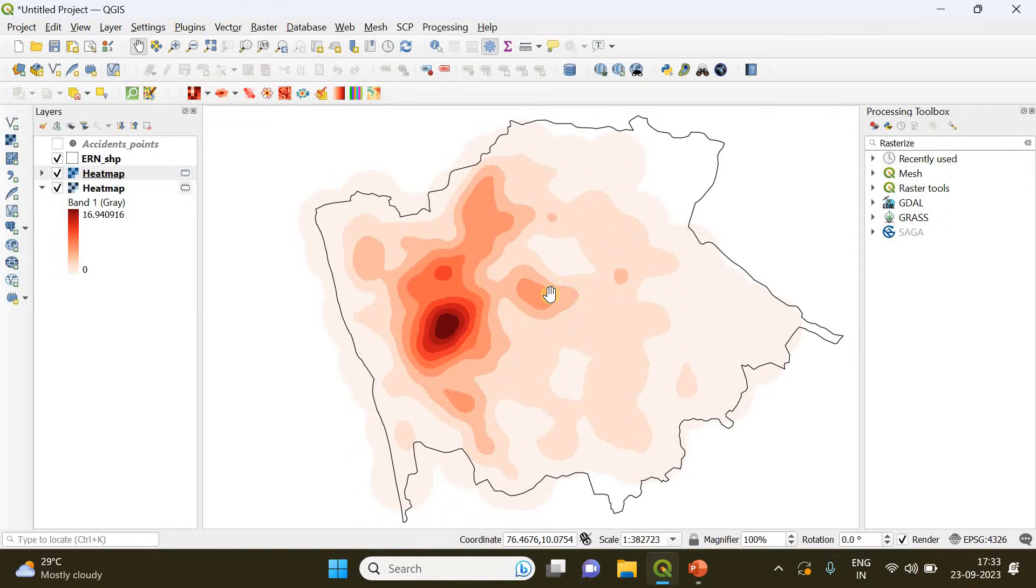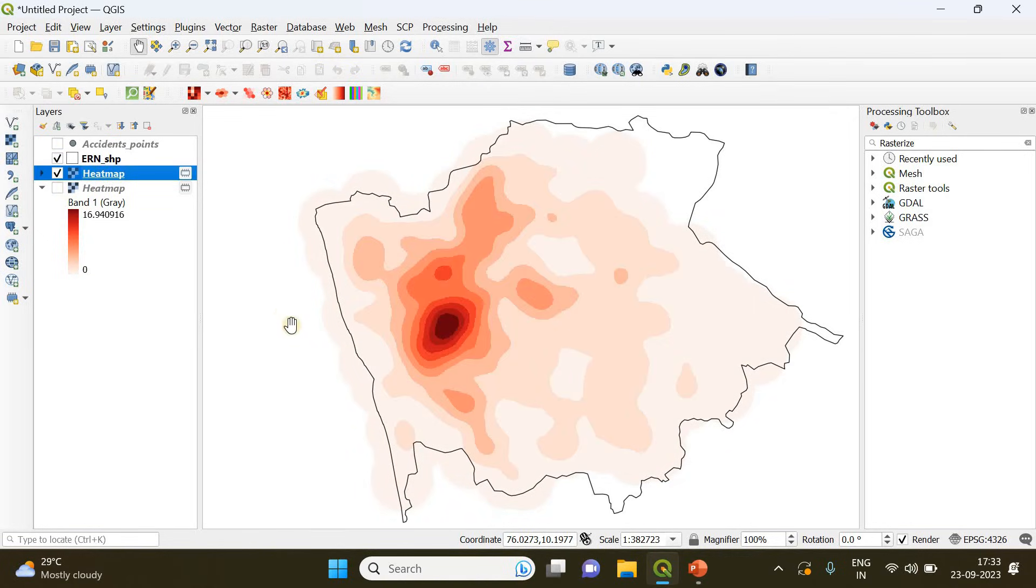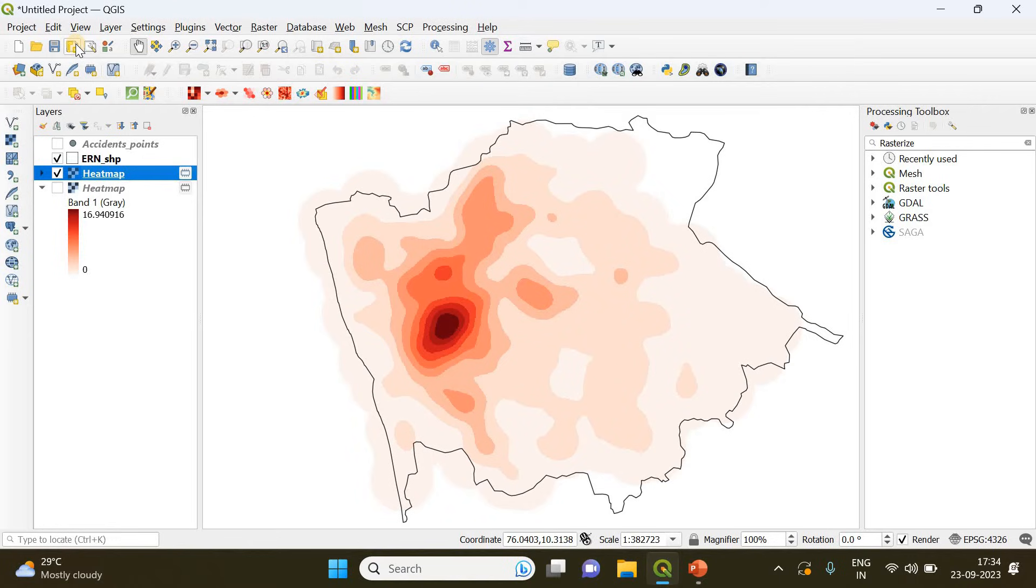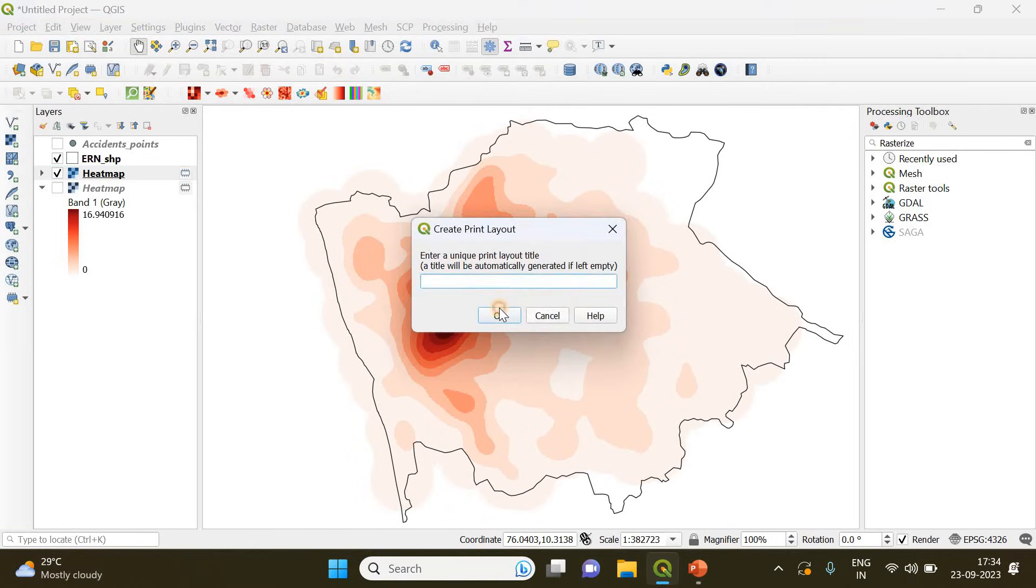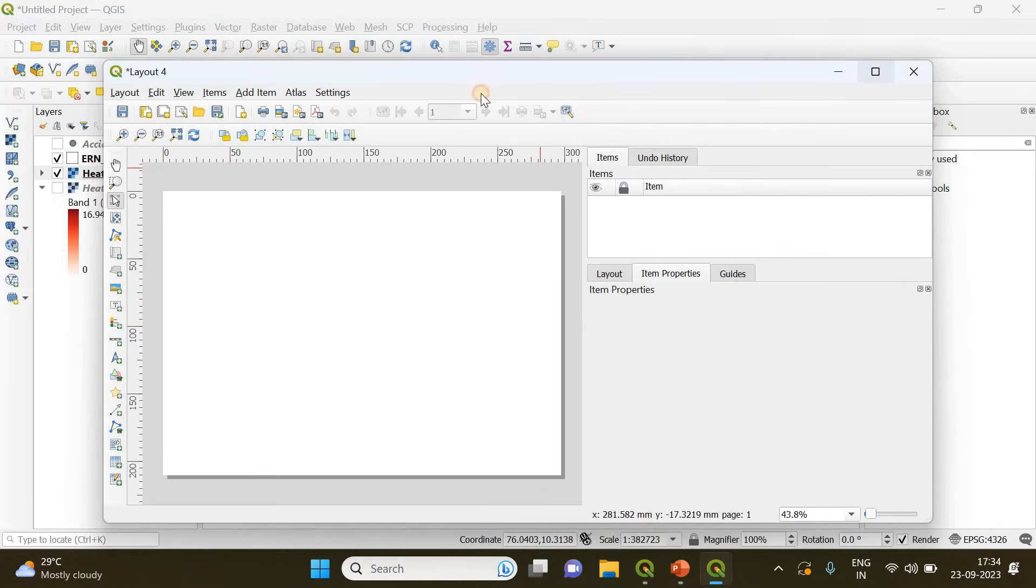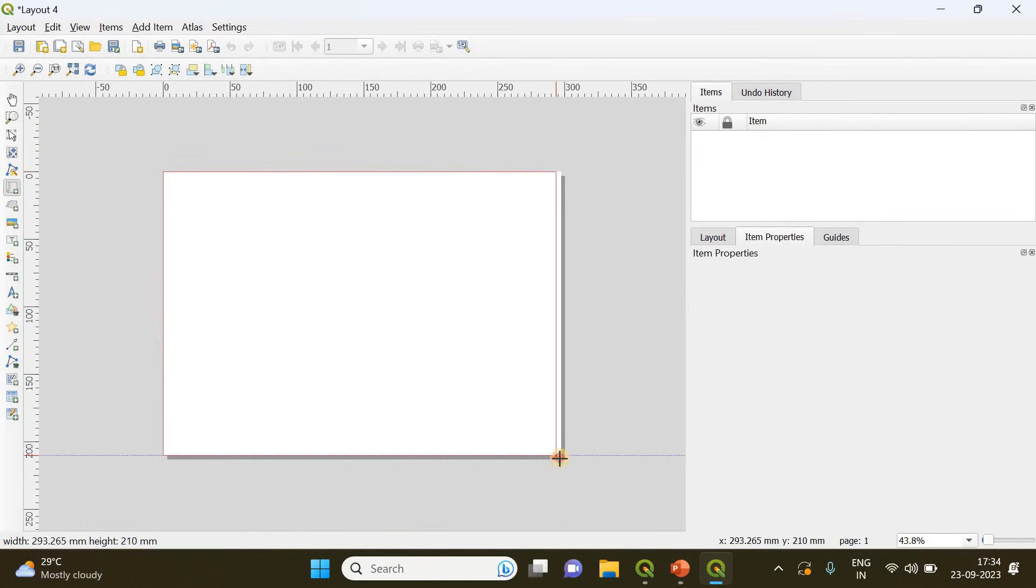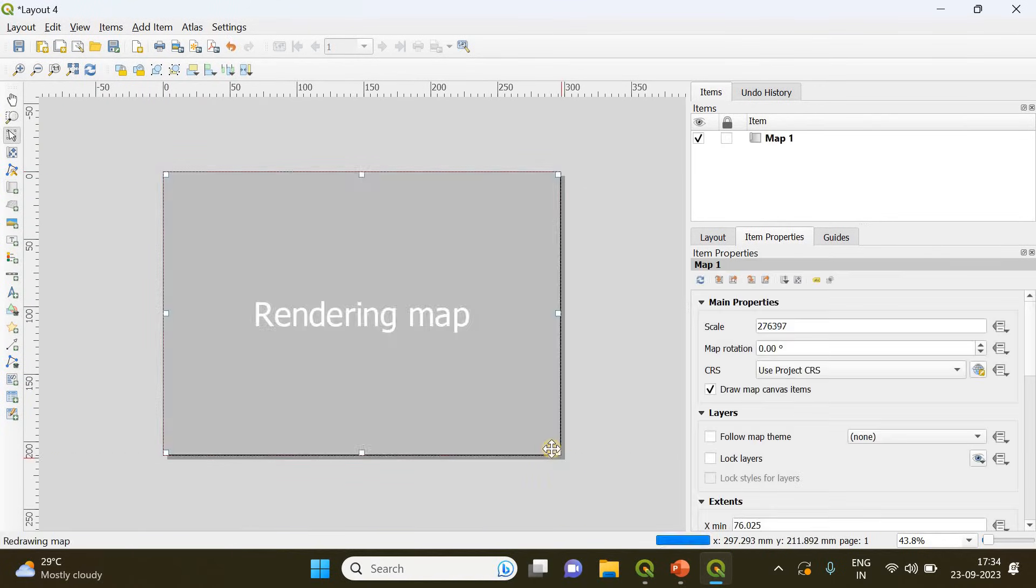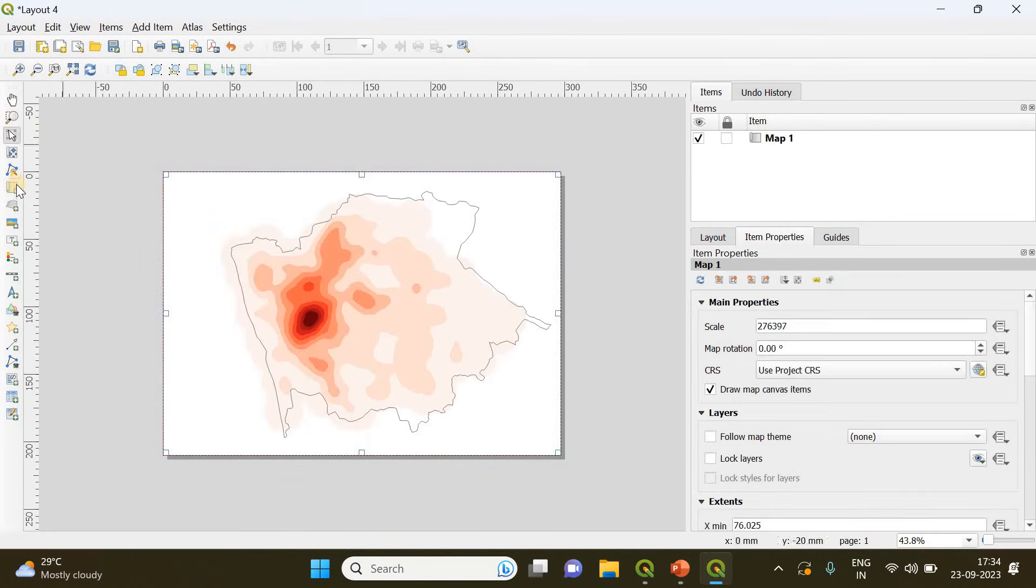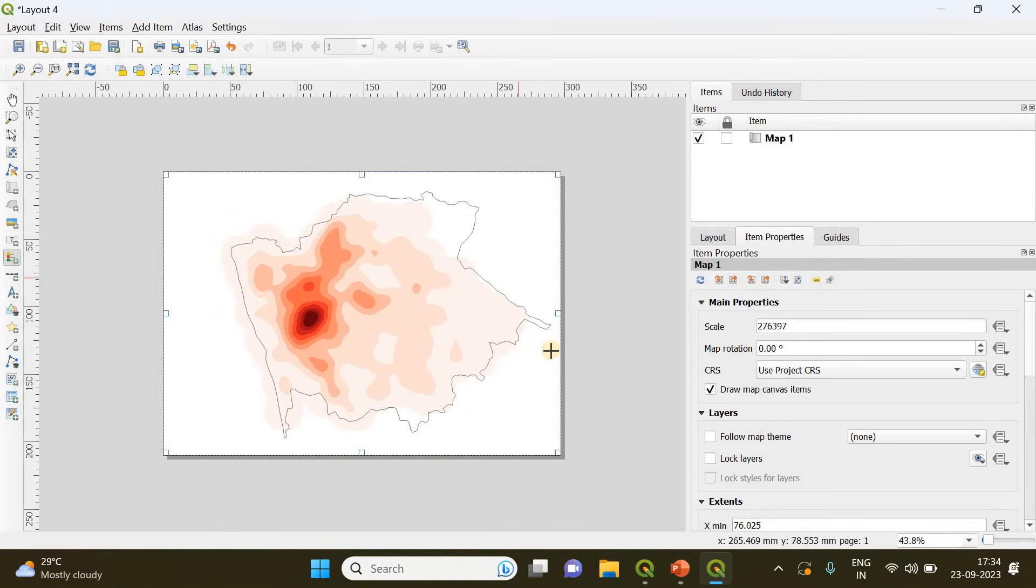Now we have created both our heat map and density polygons and I'll quickly show you how you can make a map using this. You go to new print layout option and click OK. Here you just draw your map using this add map option.